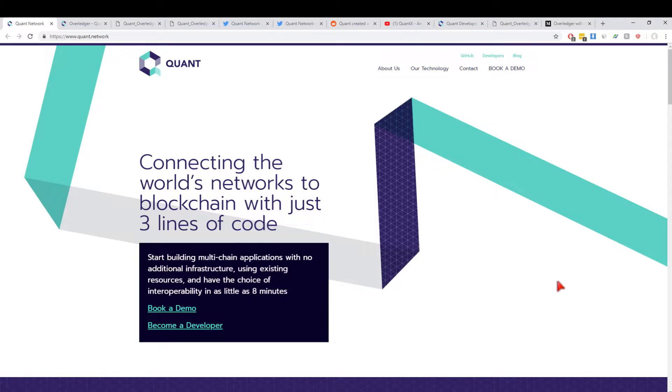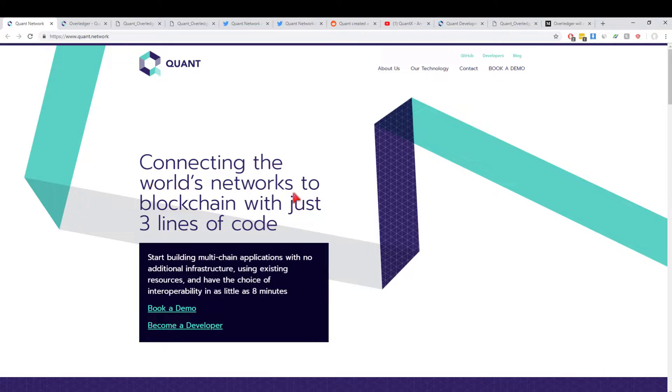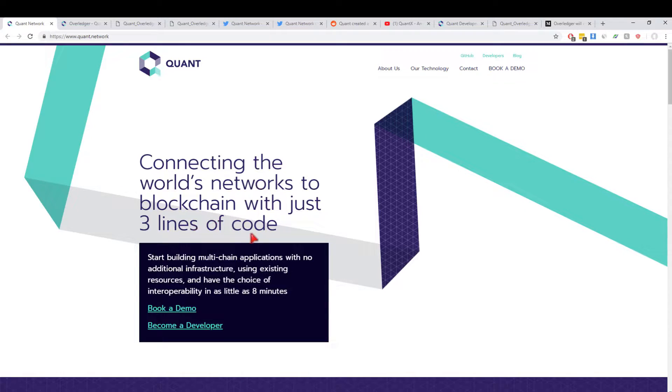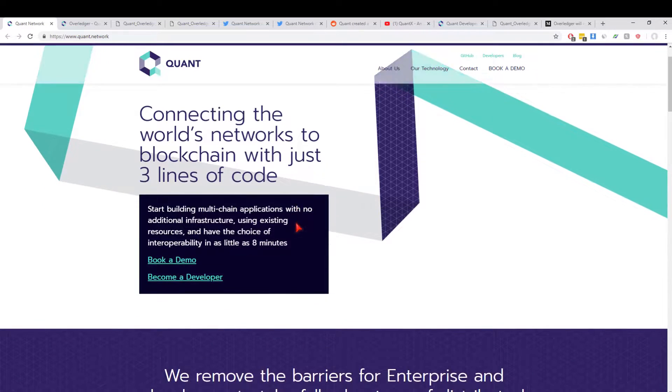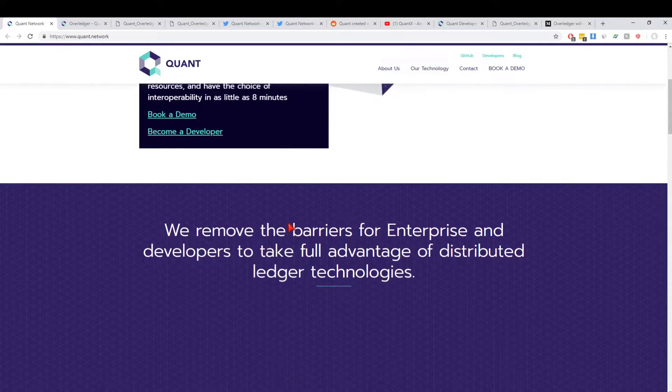Let's dive right in. We're on the Quant Network page right here and straight away they've got a nice beautiful message: connecting the world's networks to blockchain with just three lines of code. I'll come back to this point in just a second, but I want to go through the Overledger itself. It's going to be very dumbed down, so it's going to be very basic. I'm not a very technical person, but I will skim through the white paper and also give you guys the white paper link.